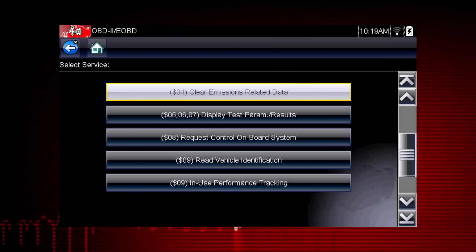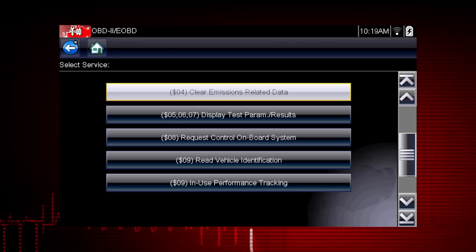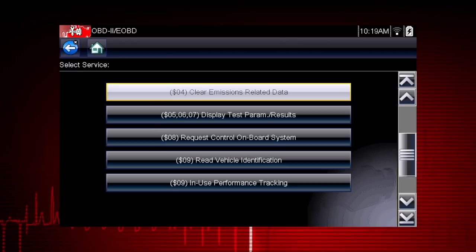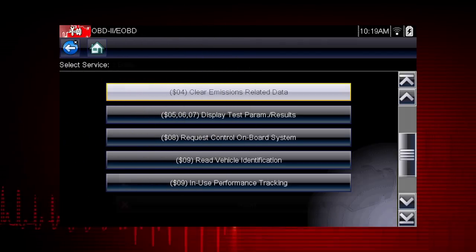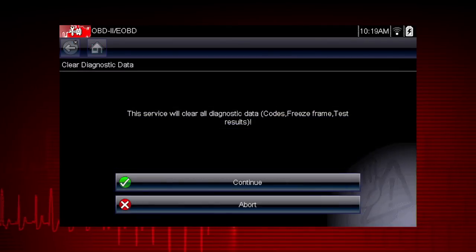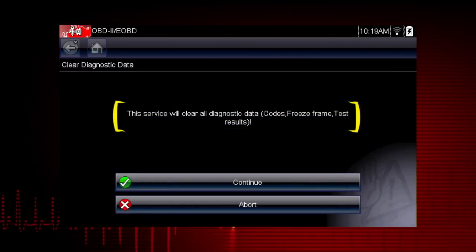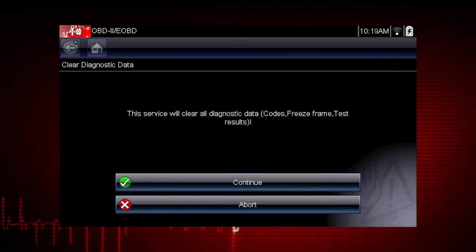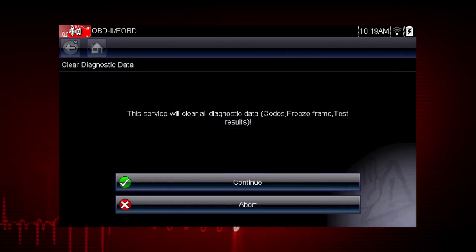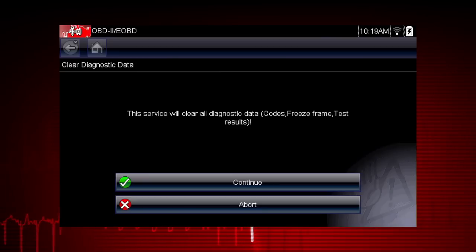Mode 4 provides an easy method to turn off the malfunction indicator lamp after a repair. Caution: this also clears freeze frame data, pending codes, and readiness monitors. So this should usually be the last step in your repair process.